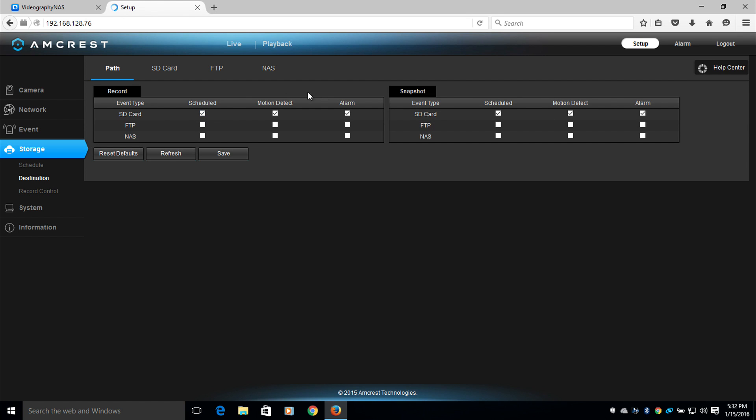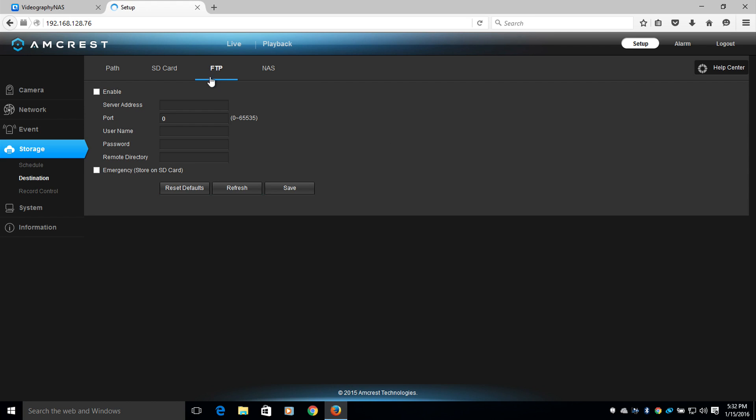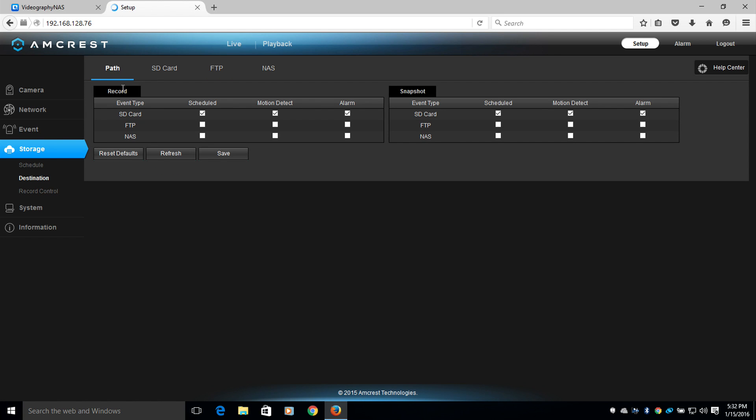We're going to be changing that to FTP, or File Transfer Protocol. Now let's head back to Path, and then select FTP instead of SD card. Once this has been selected, we will move down and select Save.